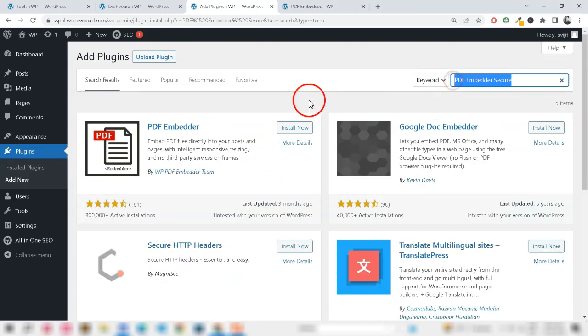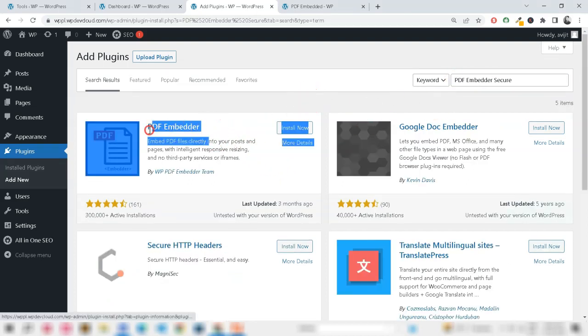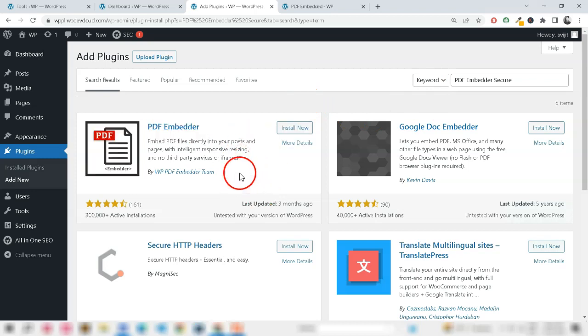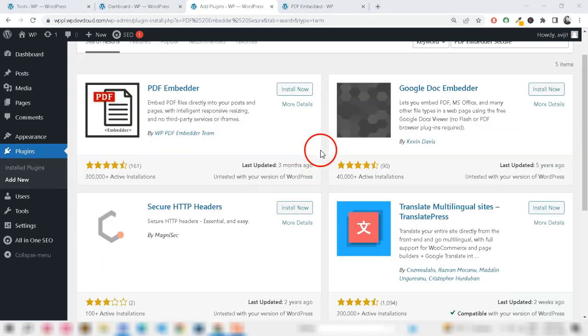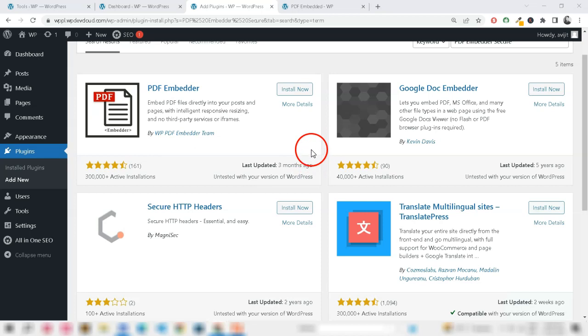Use a Secure PDF Embedding Plugin. Consider using a plugin like PDF Embedder Secure that provides a secure way to embed PDFs into your courses. The plugin ensures that PDFs are not stored in a simple way on your server and cannot be located with a simple Google search.